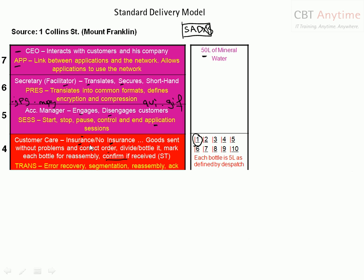Let's talk about the transport layer. The transport layer's job is to do error recovery — if there's a problem with a water bottle not getting to the destination, we have to recover the error. Segmentation: 50 liters divided into 10 bottles of 5 liters. At the destination end, it will reassemble, and it will also provide acknowledgement. Please understand: if you decide not to take insurance, then you do not need acknowledgement, and you don't need to mark each water bottle for assembly either.